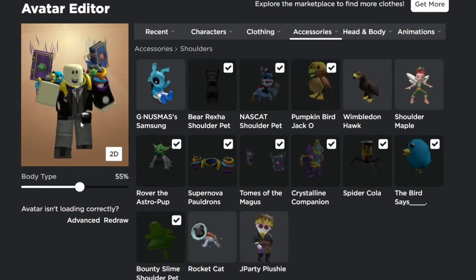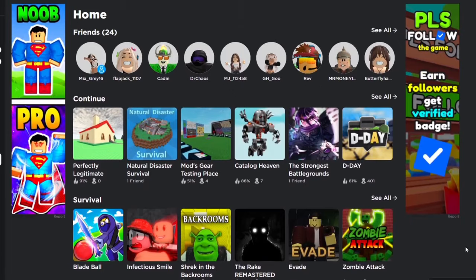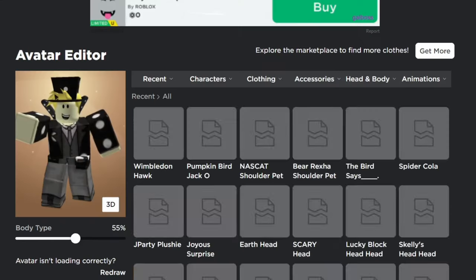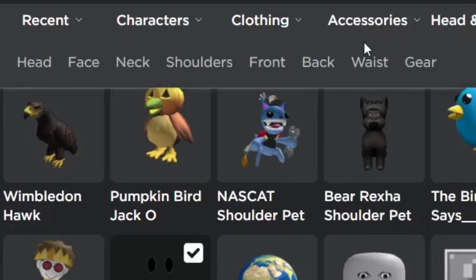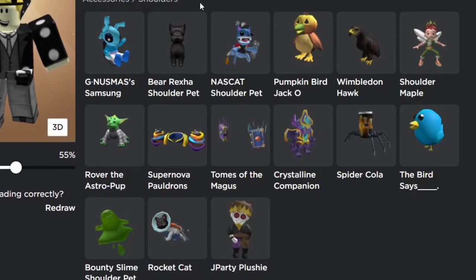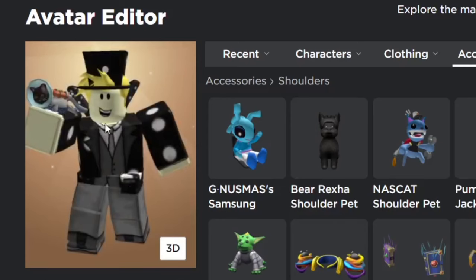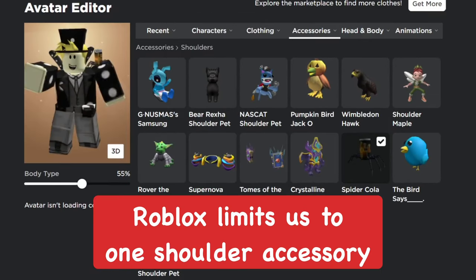In this video I'm going to show you how to wear two shoulder accessories or more on Roblox, which is really easy to do. We'll go ahead and go to the avatar page first to show how it normally is. Once you get to the avatar page, go to accessories, then shoulders. I'll pick my favorite Rocket Cat — it looks like it's climbing on my arm. When we change it to Spider Cola, you can see we can only have one shoulder accessory at a time on Roblox.